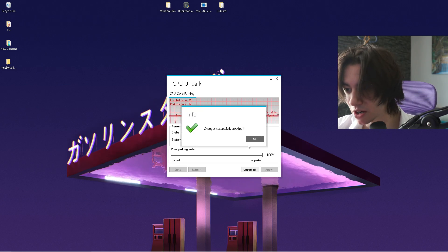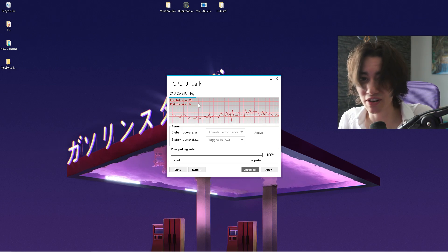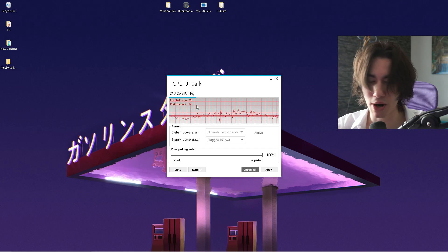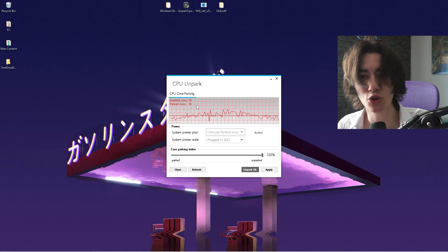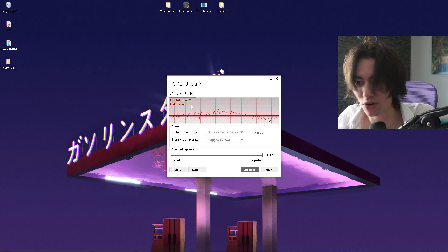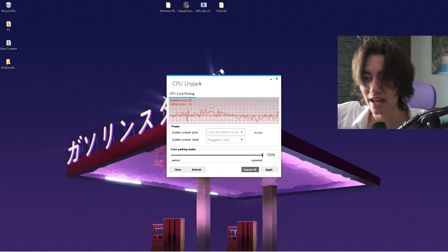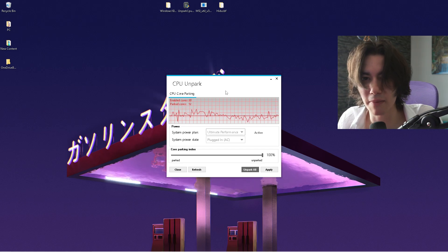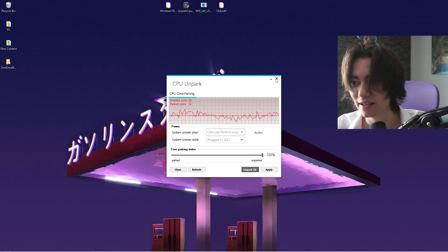If you don't have the Ultimate Performance plan, there's a command in the description — paste it into CMD run as administrator and it will appear. Then go to 'Core Parking Index,' drag it all the way to the right to unpark, click 'Unpark All,' then 'Apply.' Parked cores simply aren't working, and for most games or applications like Adobe Premiere Pro you want as many unparked cores as possible. Once done, close the tool and continue.